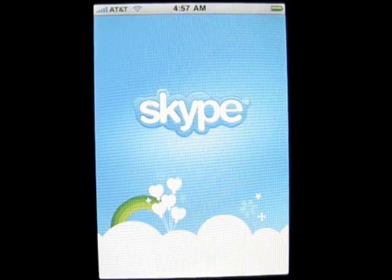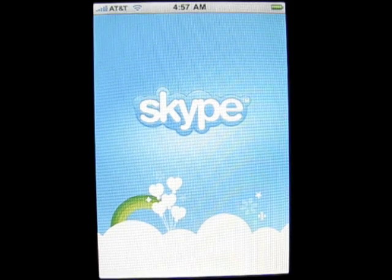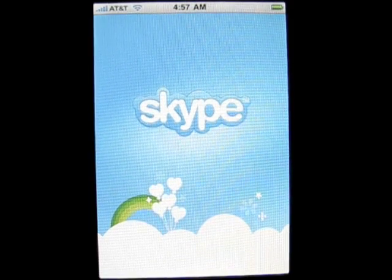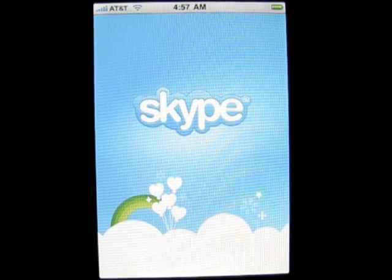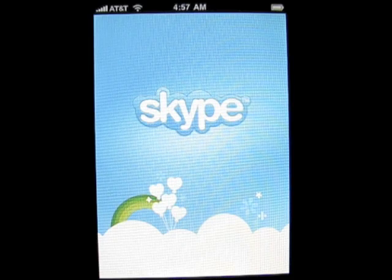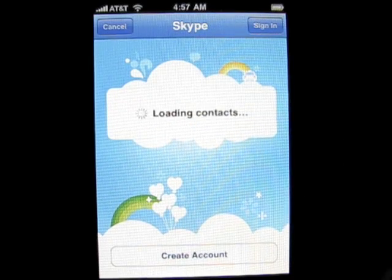Hi, this is Aaron with iPhone App Daily. Today we have Skype. Now, this was just released. As most of you probably already know, Skype is a VoIP dialing app.